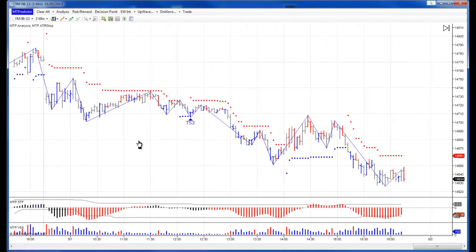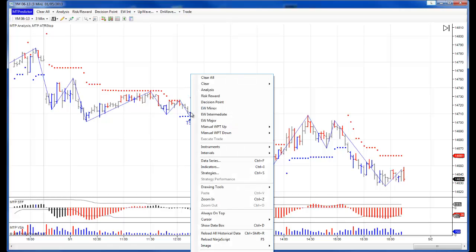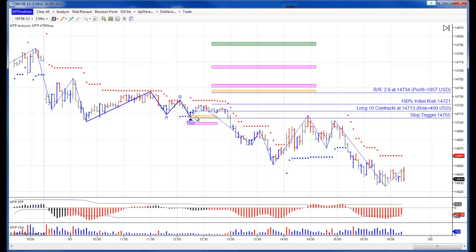On the YM, we actually had an automatic TS3 buy setup here. The STF was black, which means that newer traders or standard traders could take this trade setup. So let's place the analysis on — which is easy — by right-mouse clicking over the blue buy bar, click on Analysis, and here's our analysis placed on.